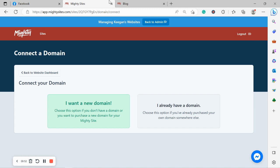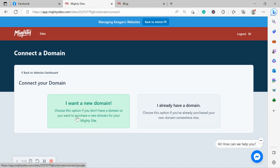If you don't have a custom domain yet, you can now purchase your custom domain from the MightySites platform. Click on I want a new domain and you can now purchase it. We've recently introduced the feature.